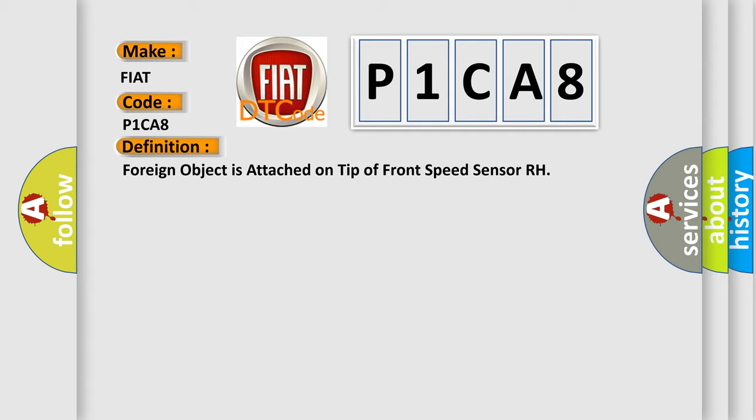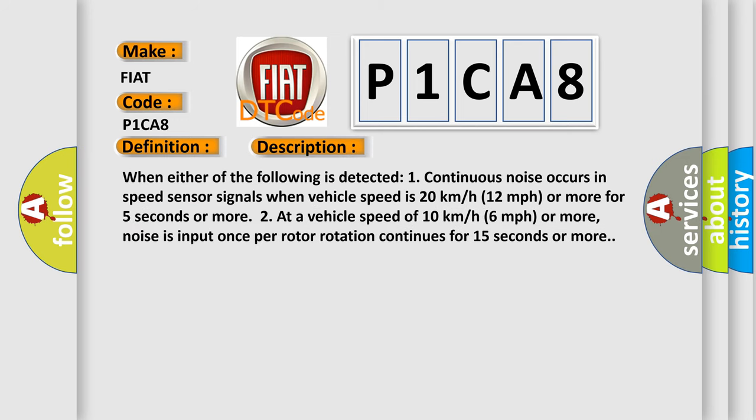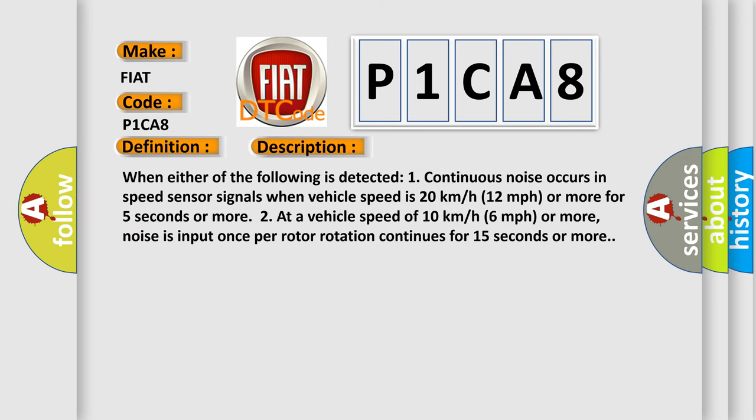And now this is a short description of this DTC code. When either of the following is detected: one, continuous noise occurs in speed sensor signals when vehicle speed is 20 km per hour, 12 miles per hour or more for 5 seconds or more; or two, at a vehicle speed of 10 km per hour, 6 miles per hour or more, noise is input once per rotor rotation continues for 15 seconds or more.